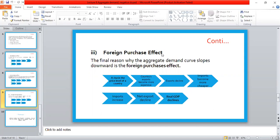In both cases, net exports decline. Net export — NX — is an important variable of GDP, because GDP equals C plus I plus G plus NX. When net exports decline, real GDP declines. This is how the foreign purchase effect explains why the aggregate demand curve is negatively sloped.